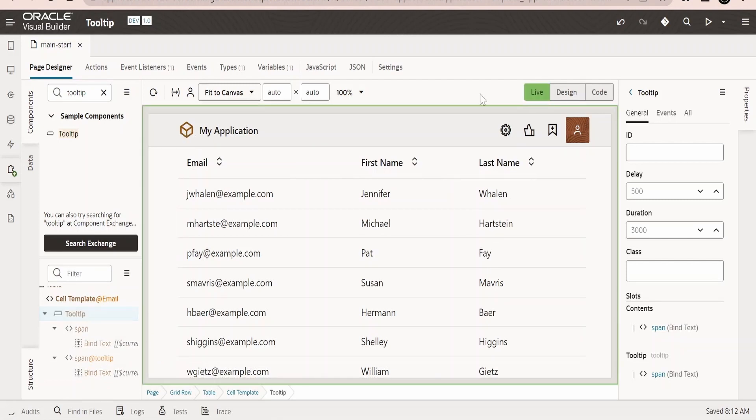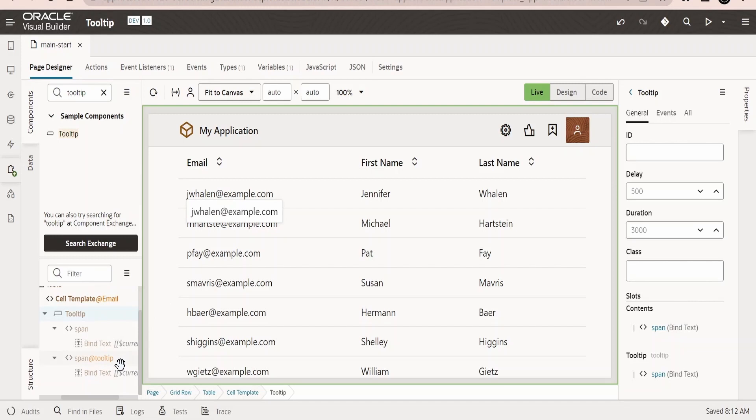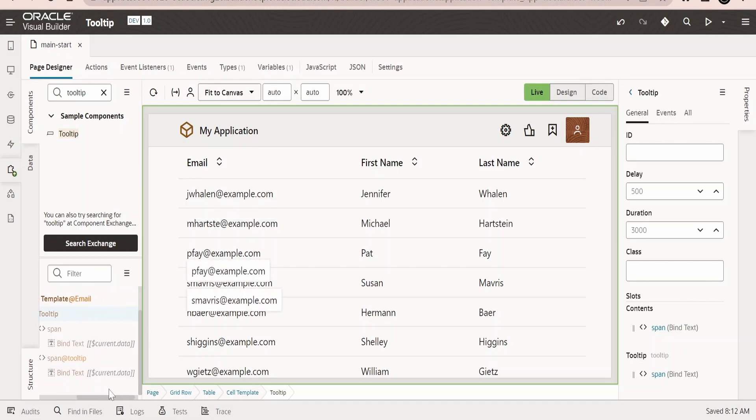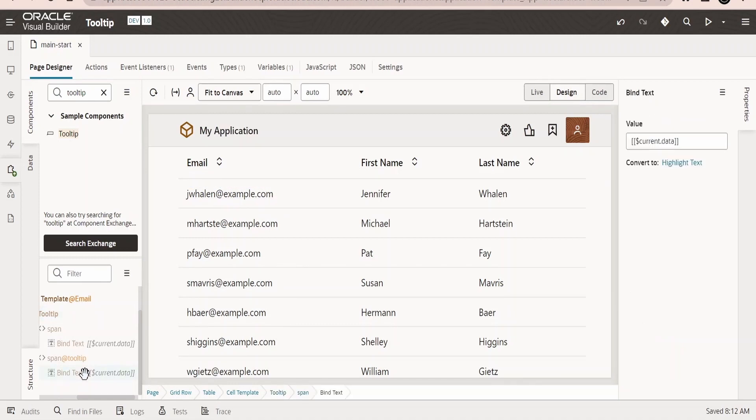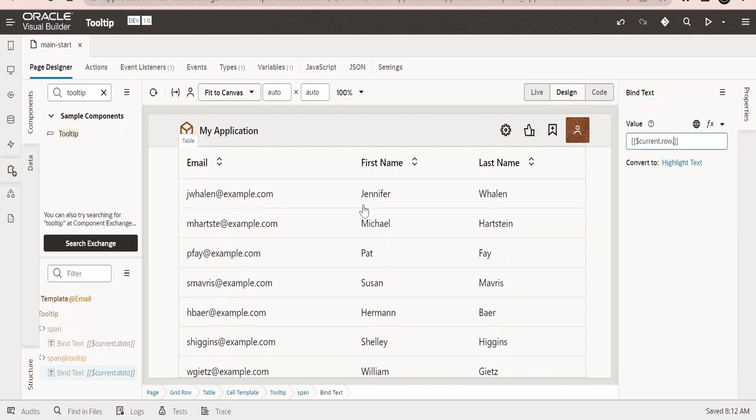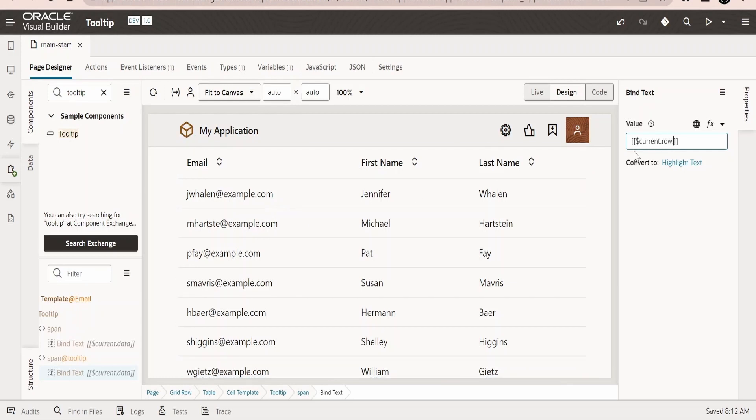Now I will switch to live mode over here and just hover over this email. We will get the email address because here if you see it will show the current dot data. Now what we need to do is we need to select this bind text of the tooltip. Instead of data, we need to go for the row, for whichever user has hovered. Like suppose if they have hovered their mouse over this first row in this table, then we need to show the salary.